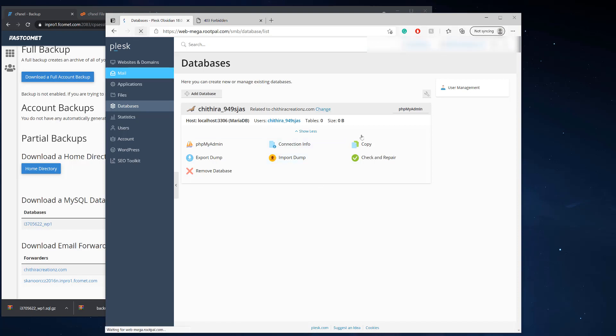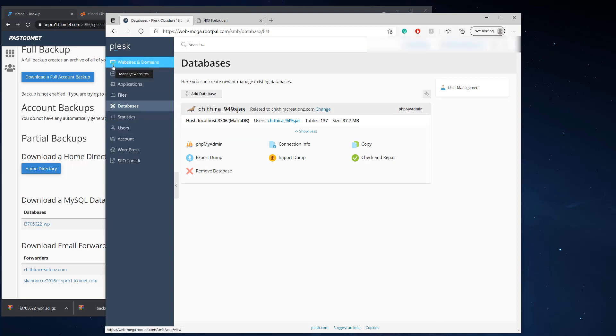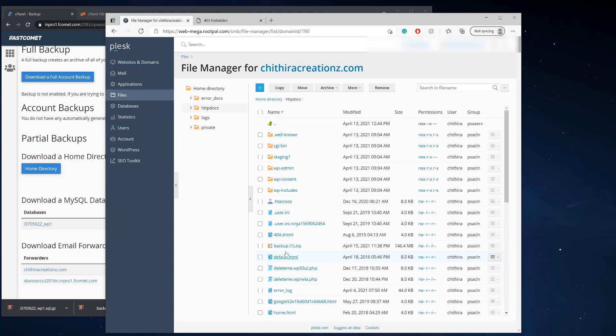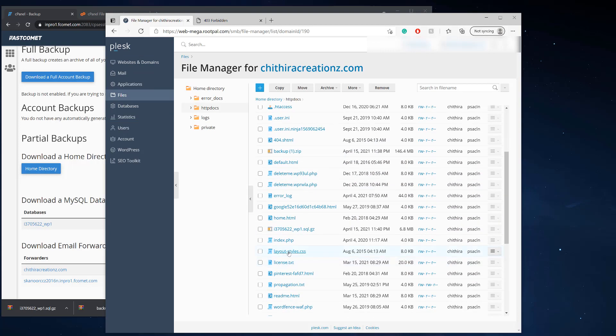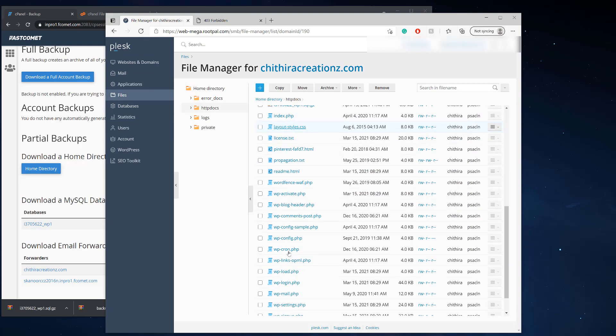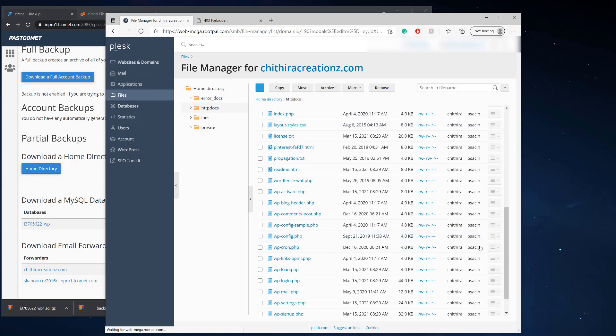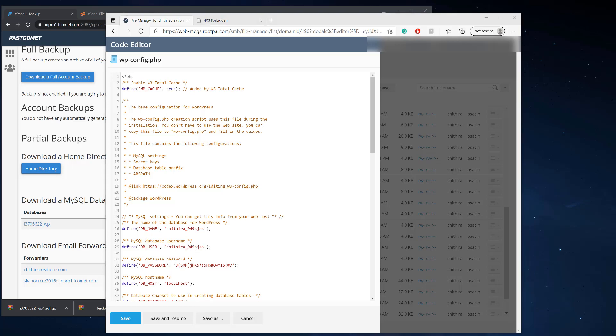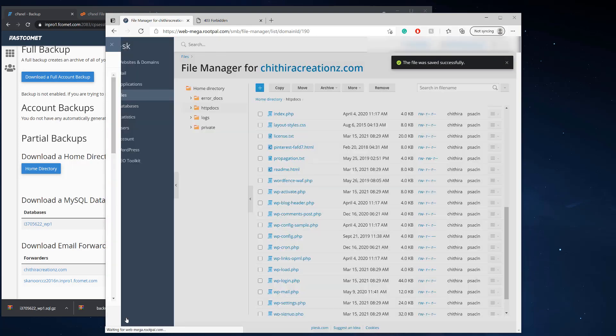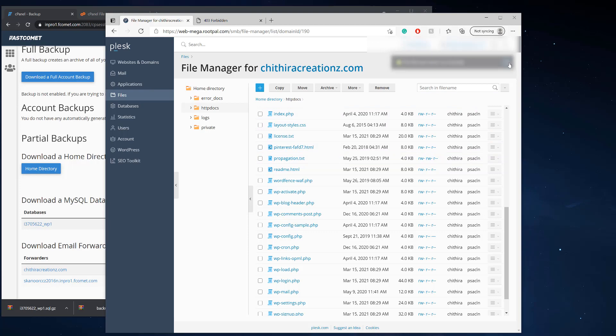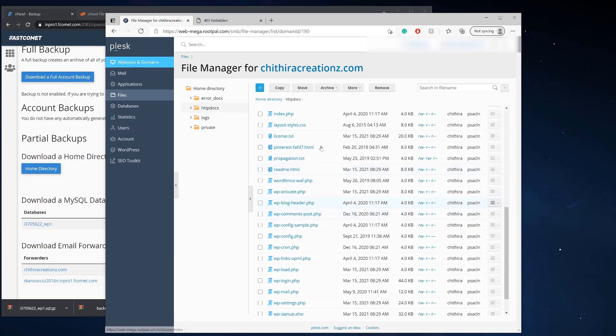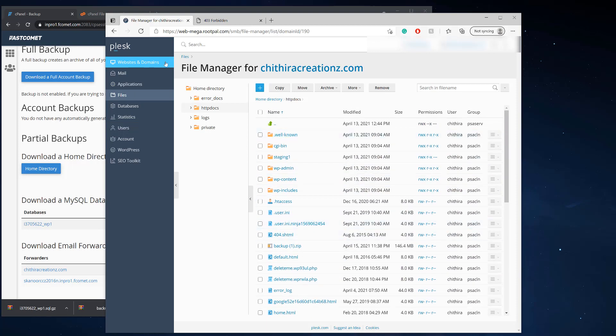So now we're going to refresh. The database size is correct. Now we're going to go back to our file manager and we're going to go to the wp-config file and we're going to put our new database name and our new database user. And we're going to put our password in and we're going to click save.